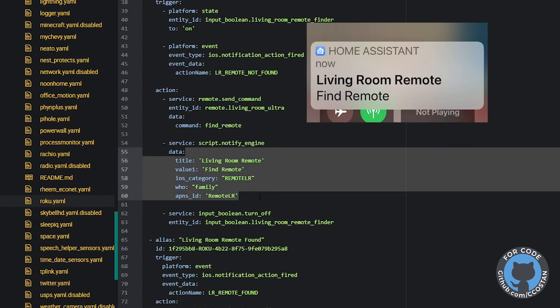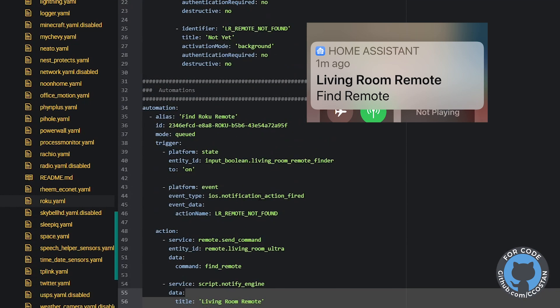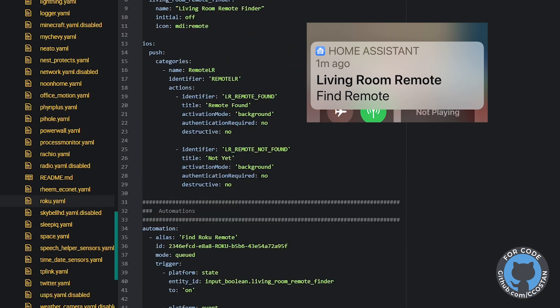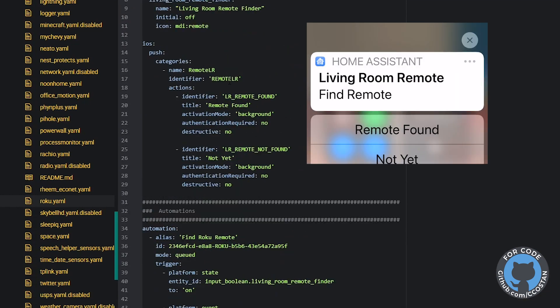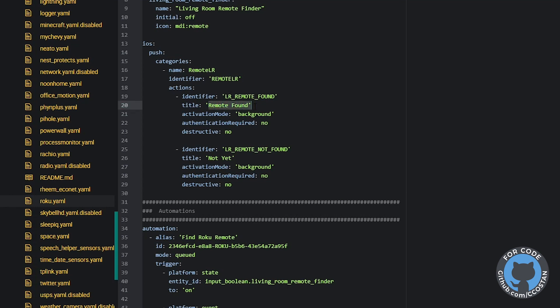So if we look up here and we look at our remote, we're going to get two options. One of them that we found the remote and the other one is not yet. So based on which one we press, we're going to have the following actions.